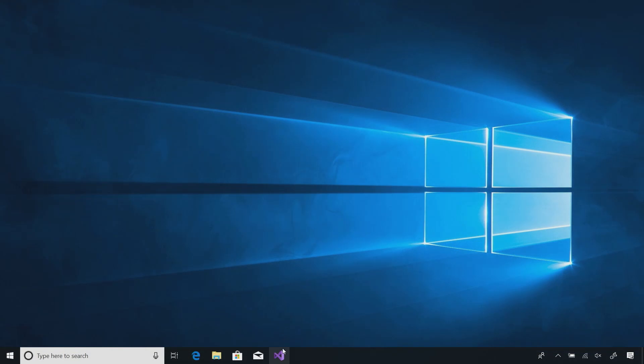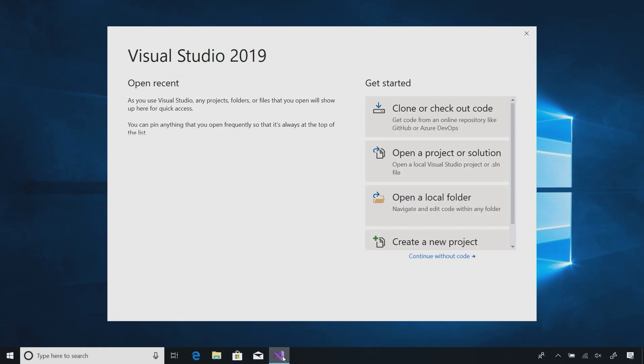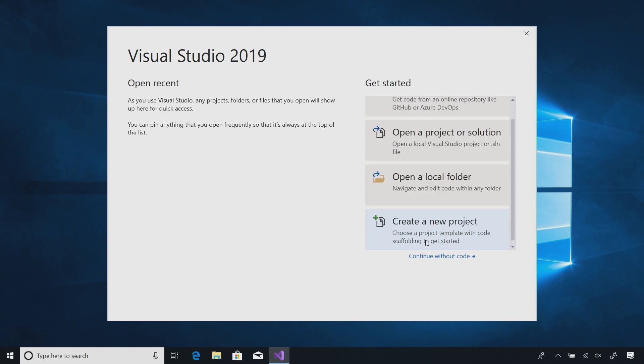Here I am on my Windows machine. I'm going to launch Visual Studio 2019. The very first thing that we're going to do is create a brand new project. Here I can clone, open a project, open a folder, but we're going to say create new project.